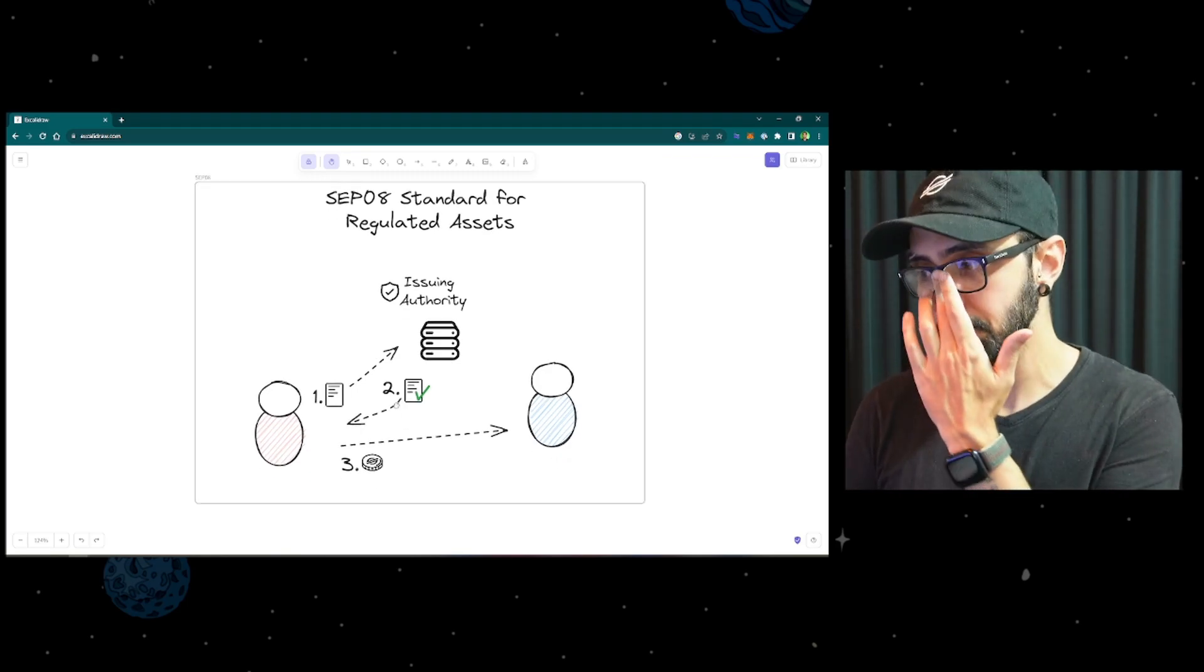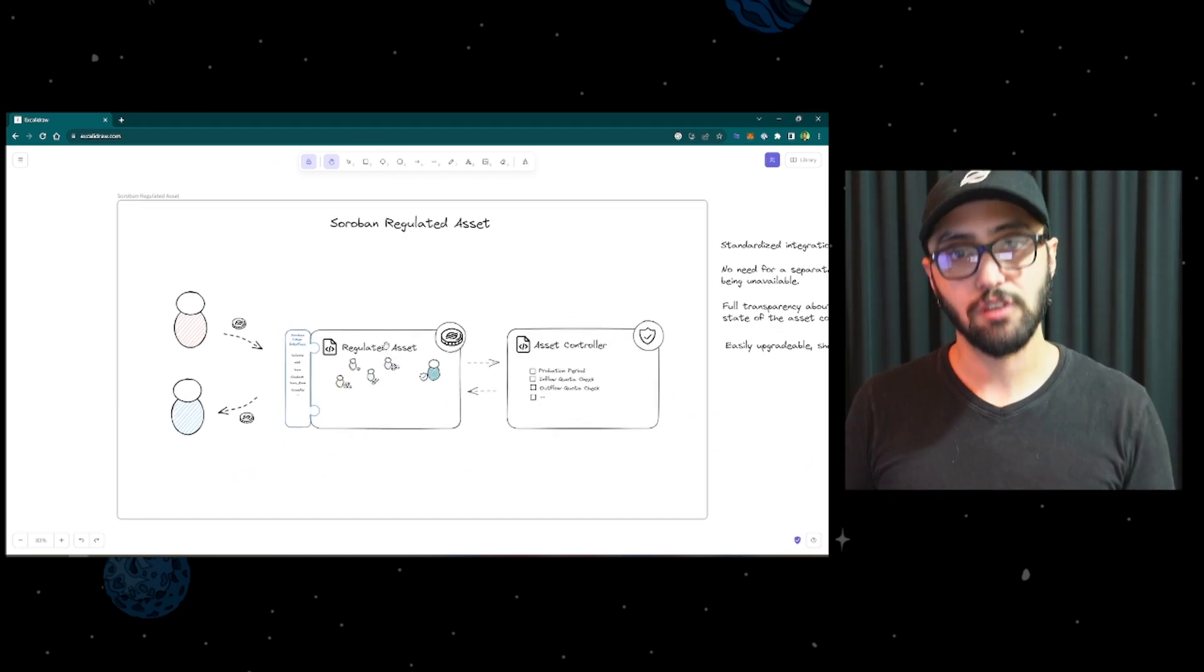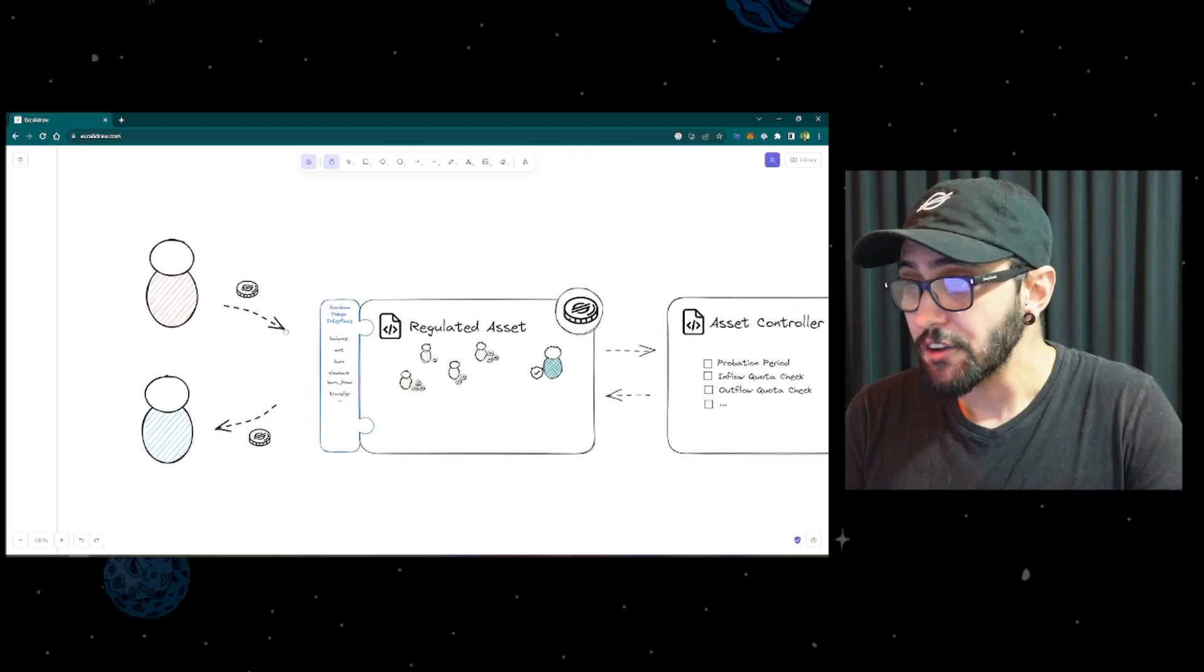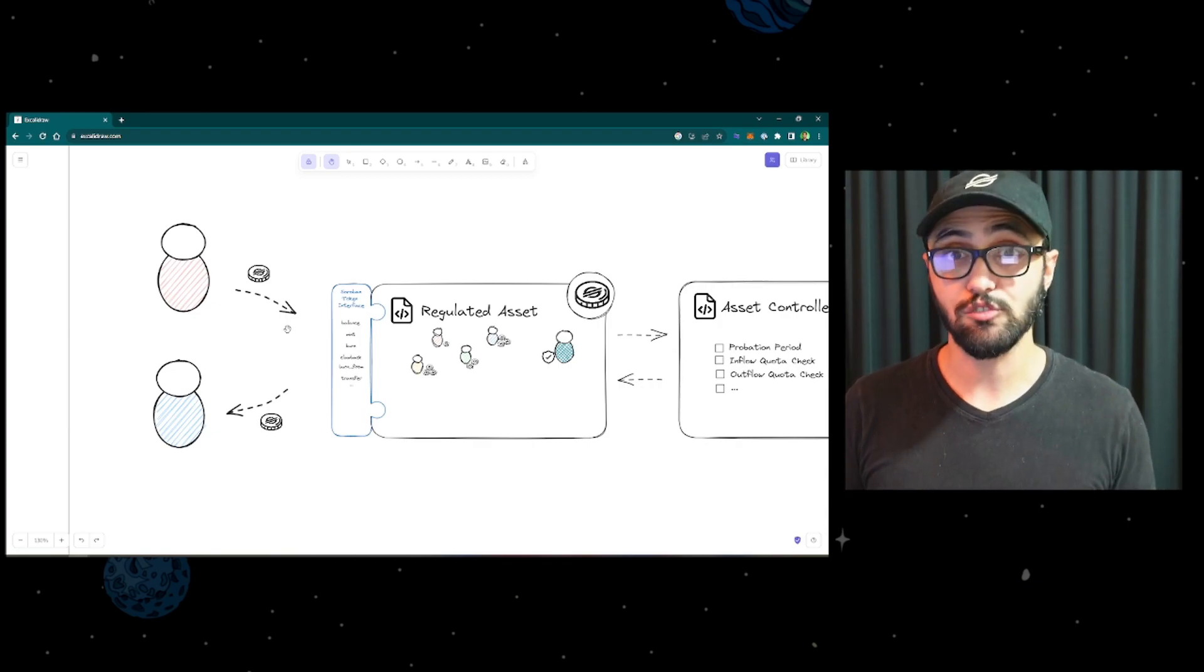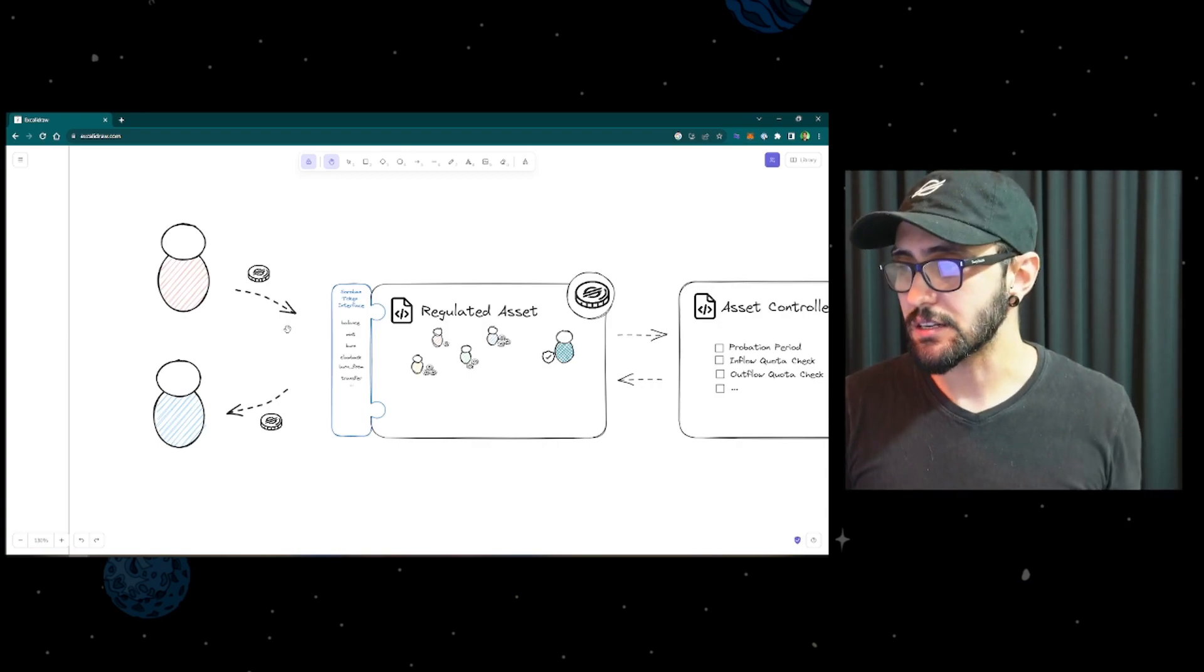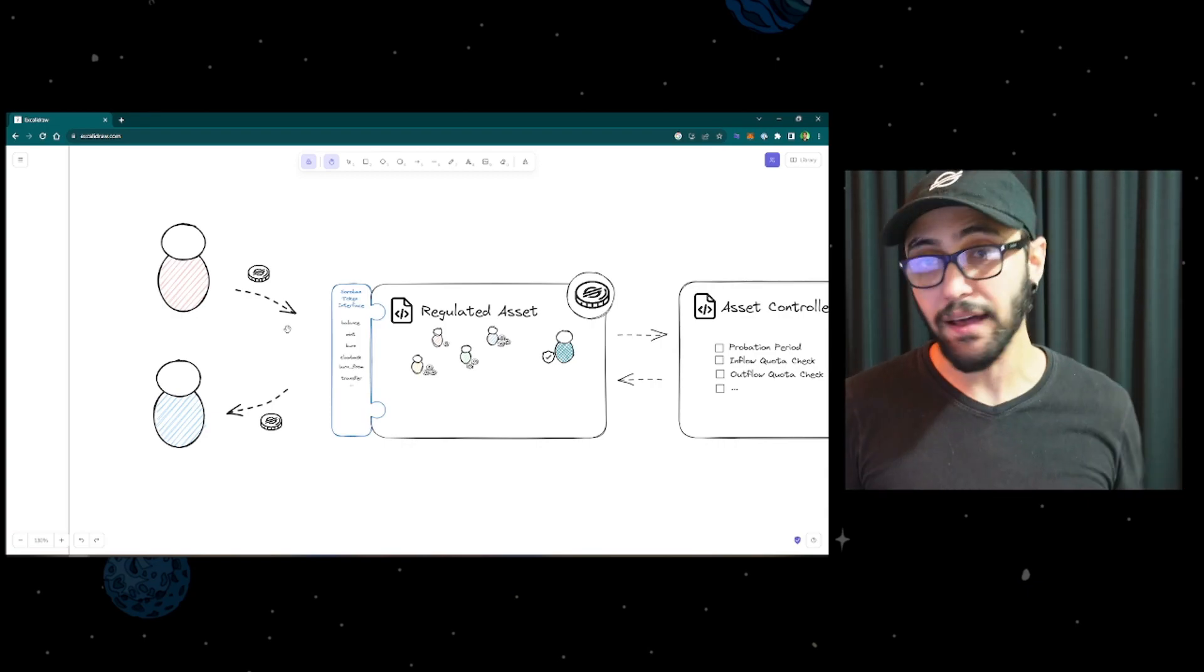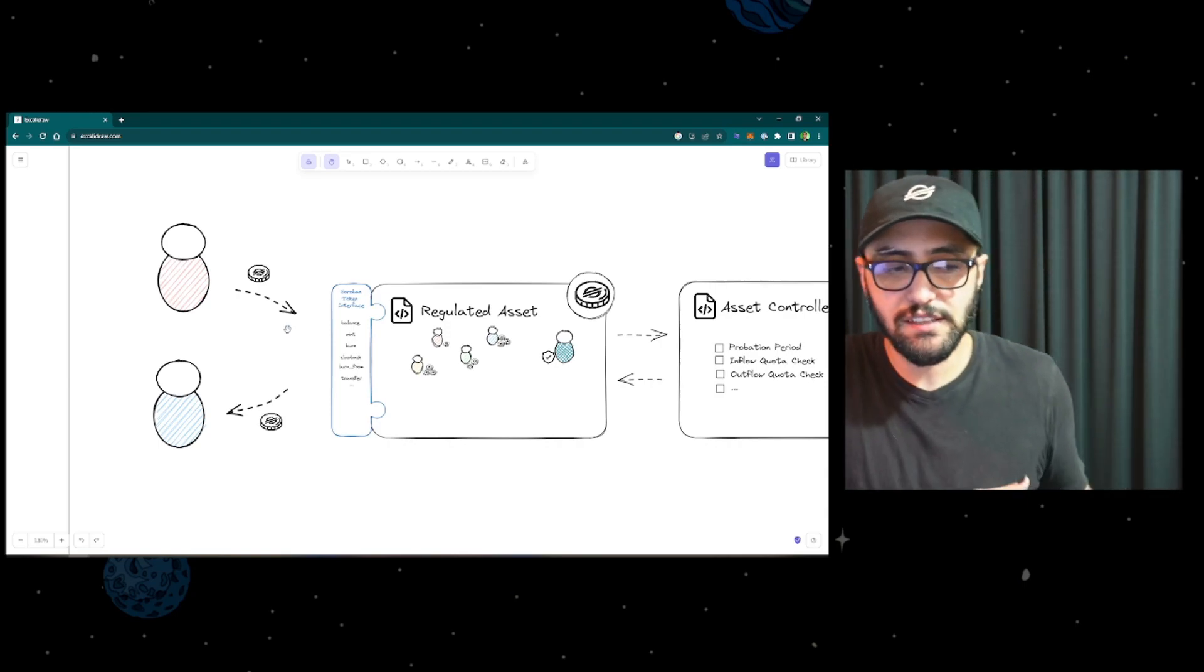For the Soroban regulated asset, we thought about an architecture of two smart contracts that are combined with the token interface. So what am I talking about here? By default, in Soroban we have the Soroban token interface, which is analogous to the ERC-20 for the Ethereum ecosystem. It's an interface that defines what an asset has in terms of functionalities.